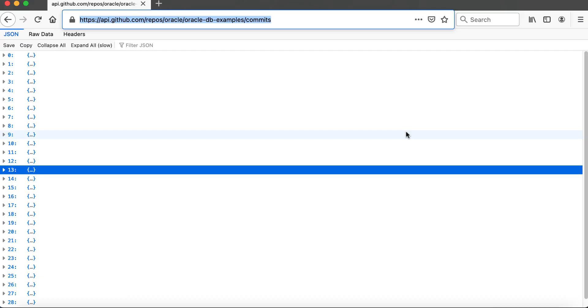APEX 21.2 introduces pagination support for simple HTTP resources. APEX can therefore automatically execute multiple HTTP requests to fetch all requested data from the REST service. In this demo, let's take a look at the GitHub repository API for database examples commits.